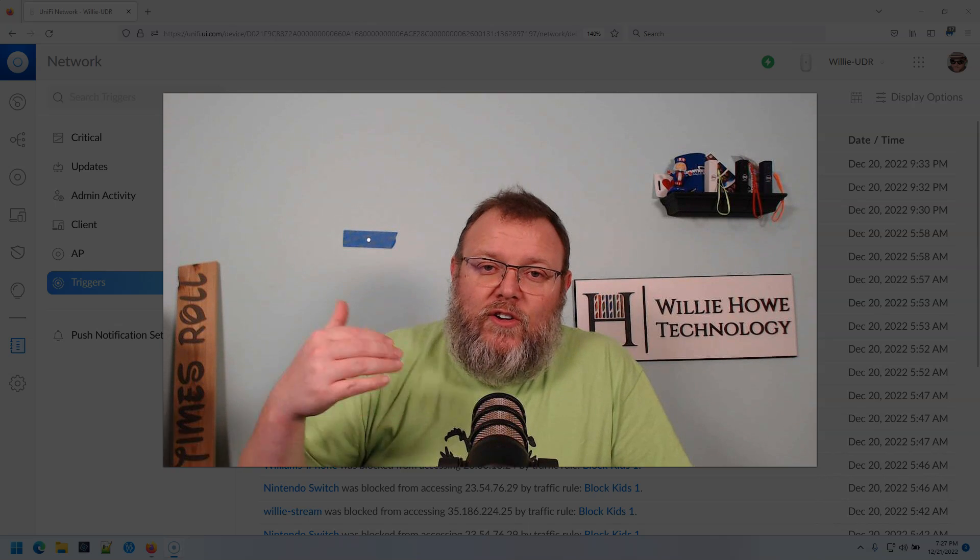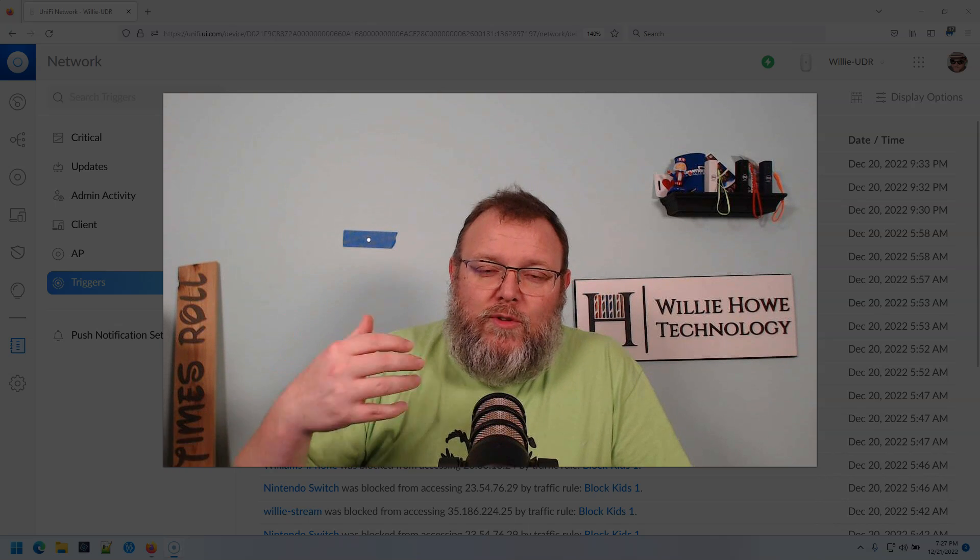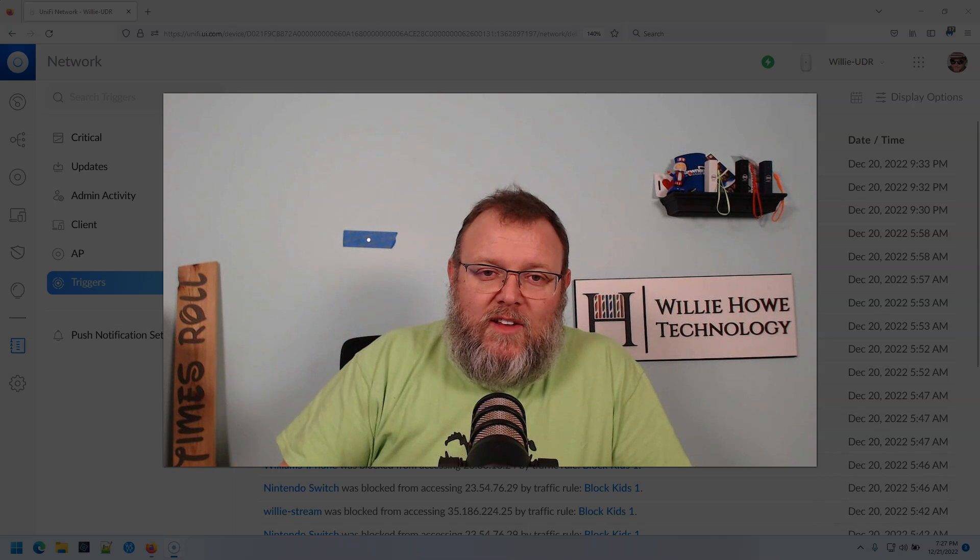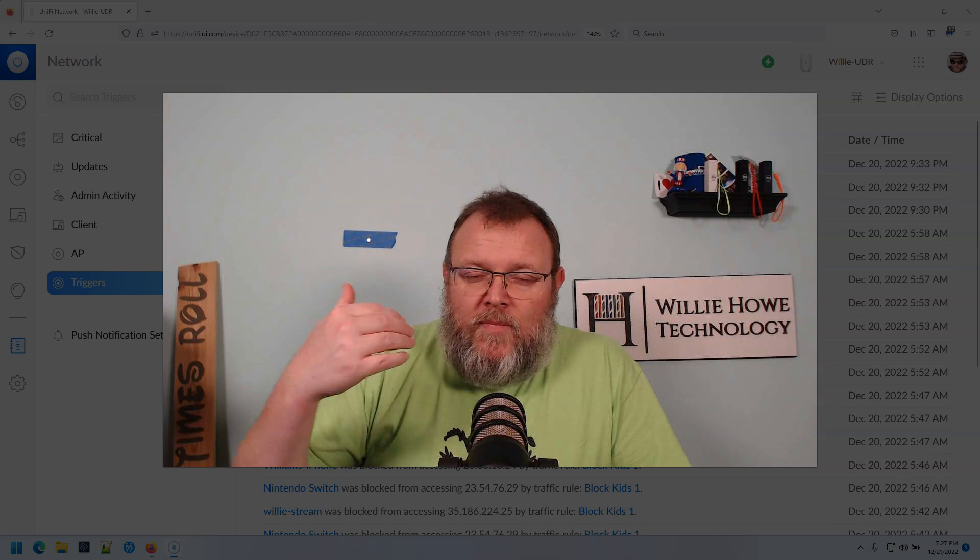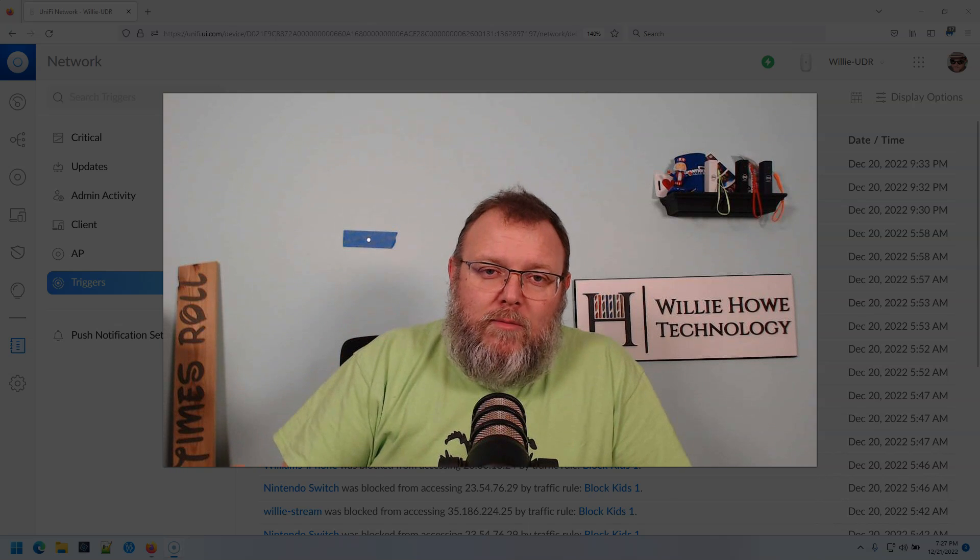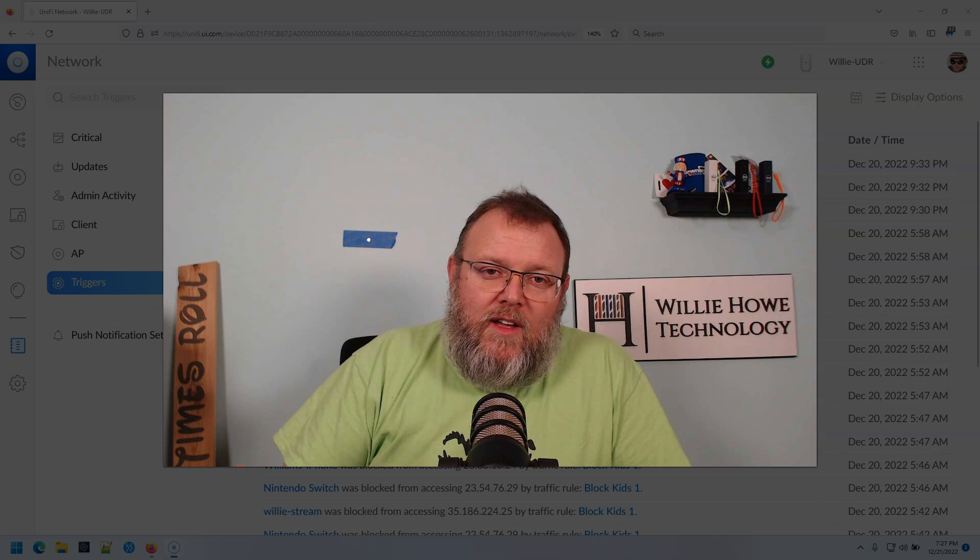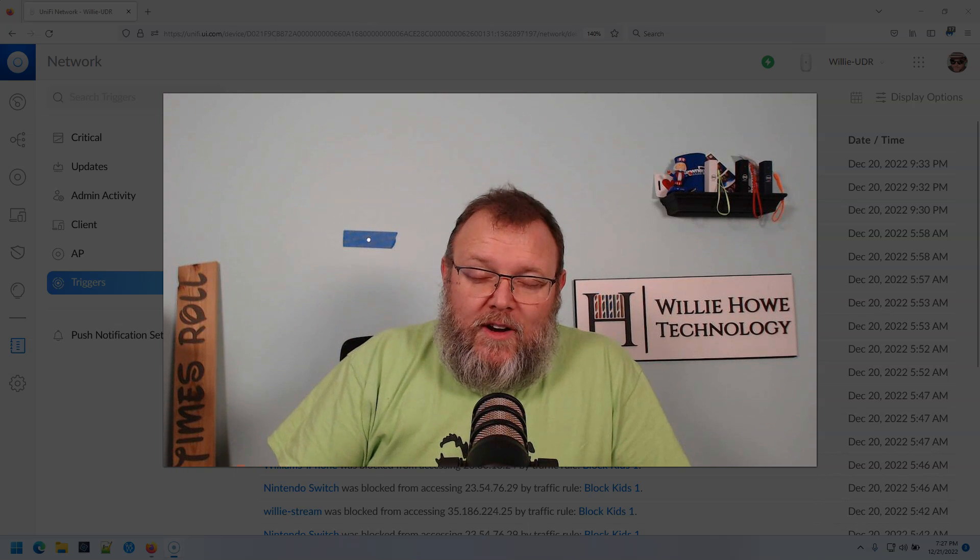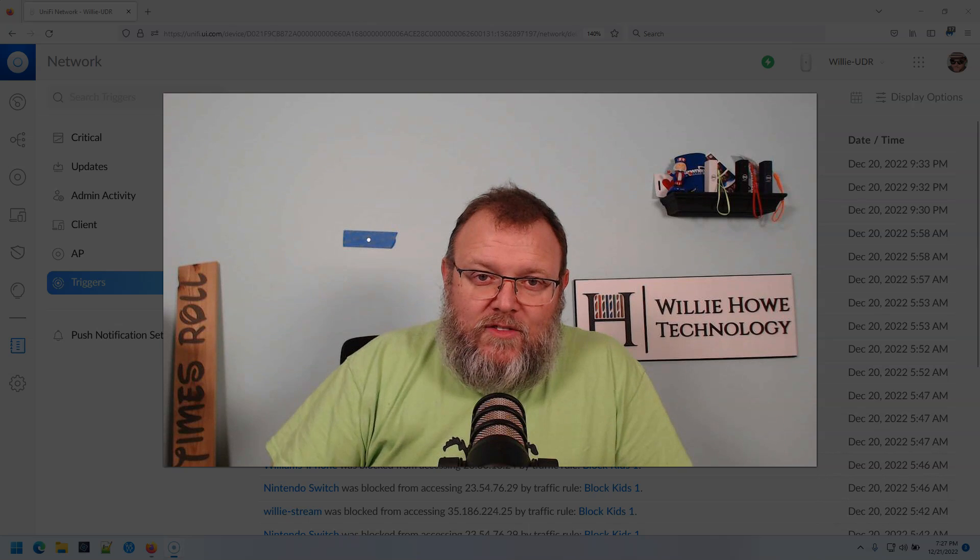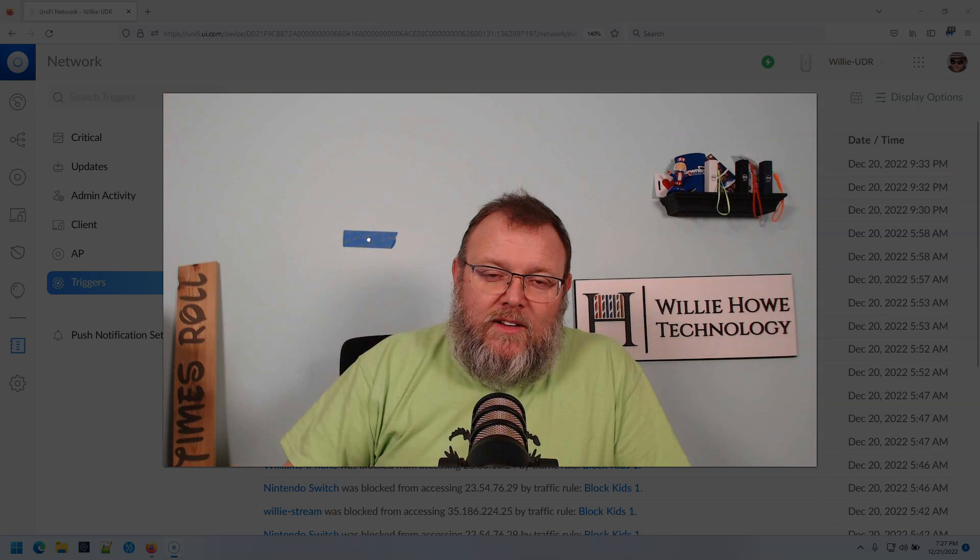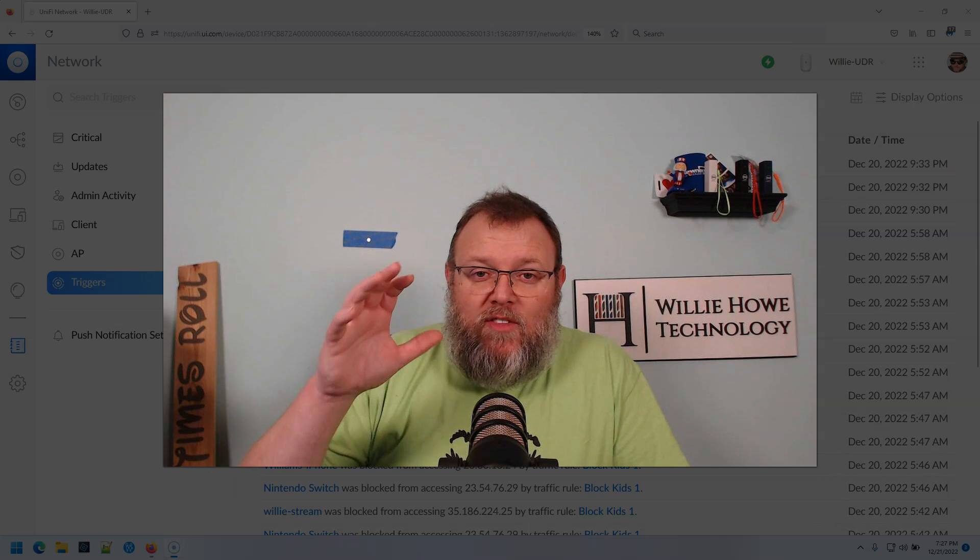going to have more than enough IPs to go out and look up. And if you've got any questions about this,